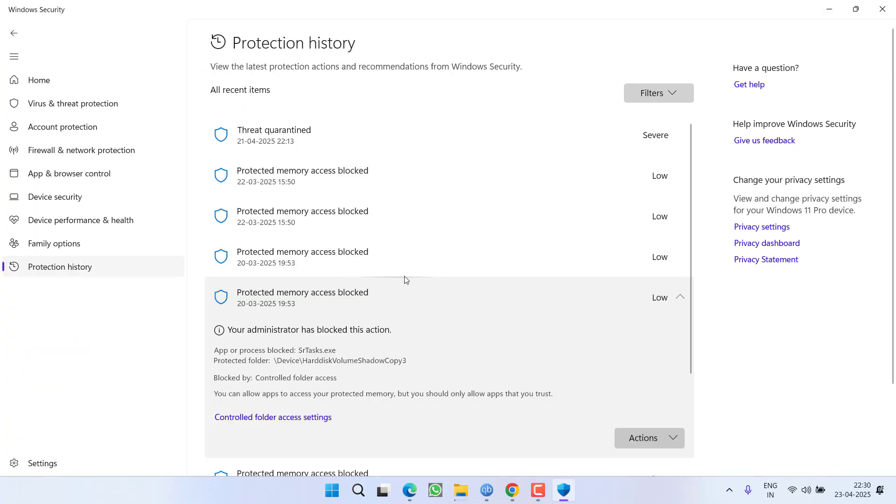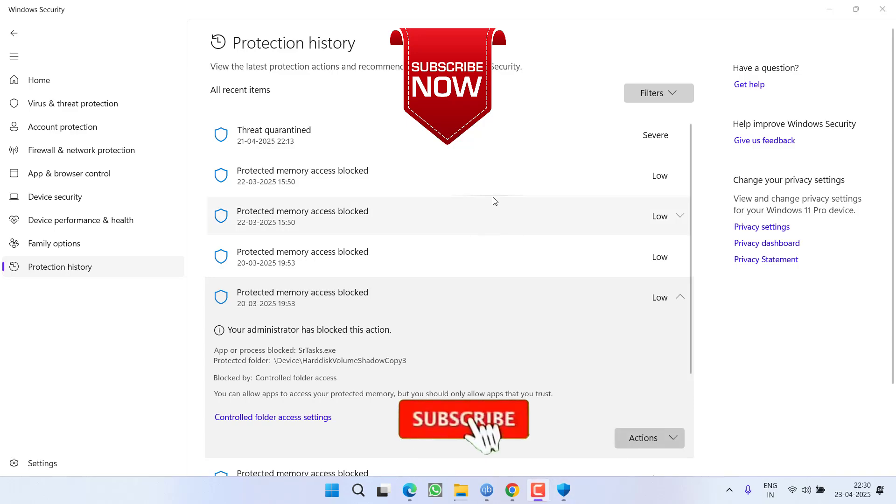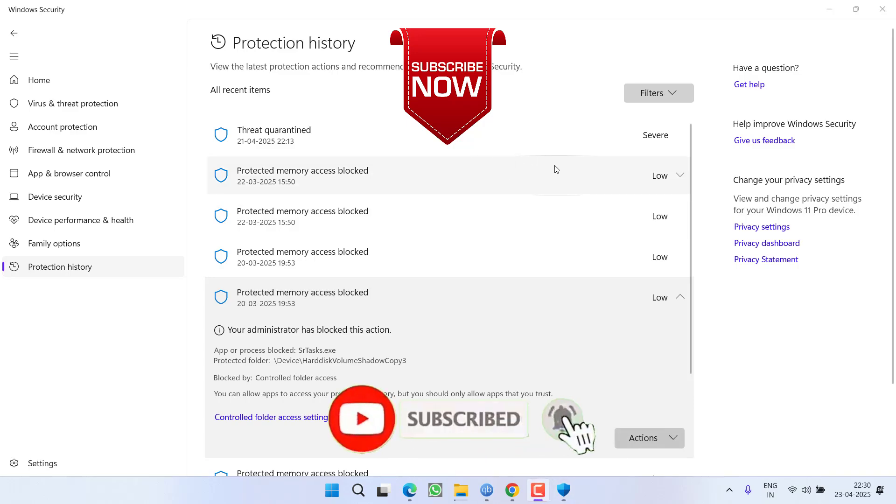Once you have done this, go ahead, relaunch your game and try to save it. This will completely fix out the issue of disk full save failed while saving the Oblivion Remastered game.